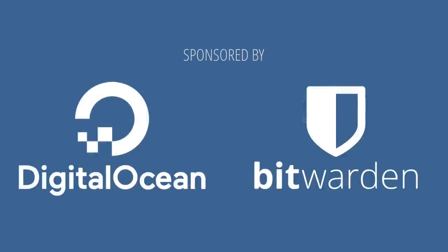This episode of This Week in Linux is sponsored by DigitalOcean and by Bitwarden. Before we get to start with the show this week, I just want to give you a quick reminder that we have some changes with the network from Destination Linux Network to now Tux Digital.